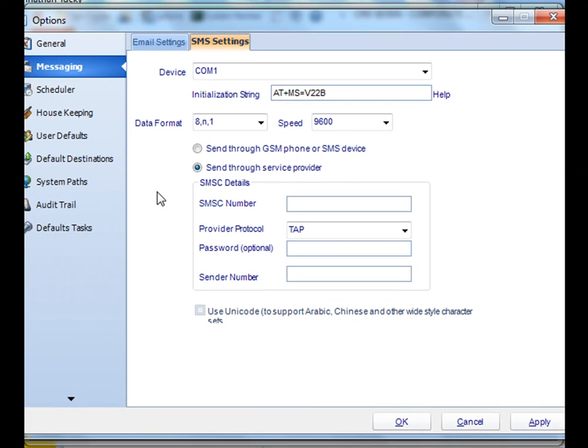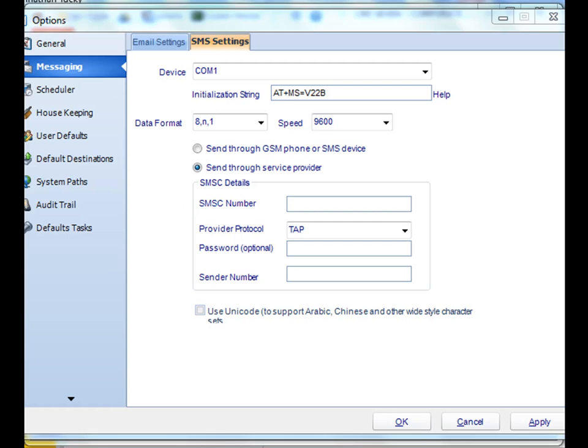Excellent. Well, that's how you set up text messaging. Thank you for joining.